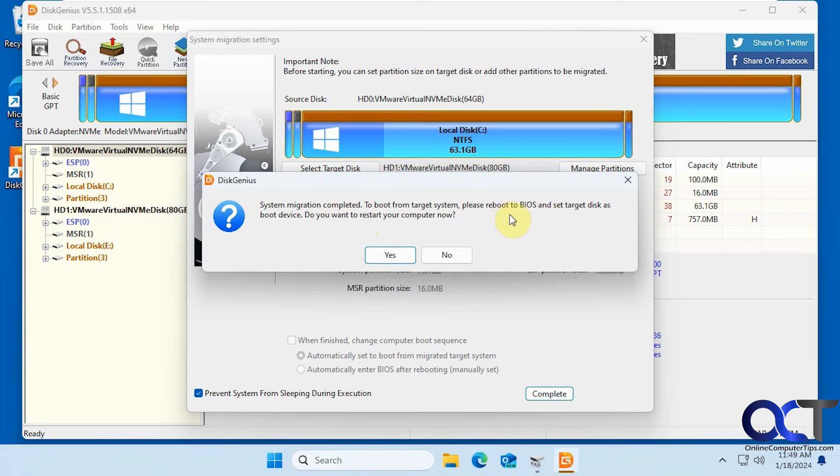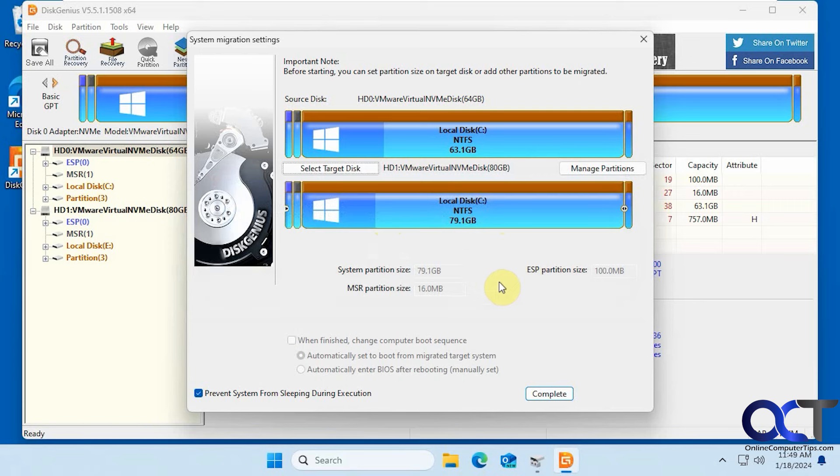Please reboot to BIOS and set the target disk as the boot device. So that's what I'm going to do. I'm going to shut this down and then take out the original drive and just boot it up with the new one, so I'll be right back.